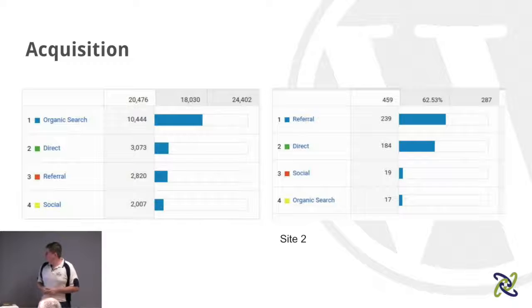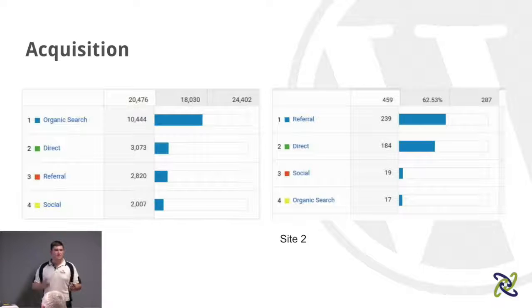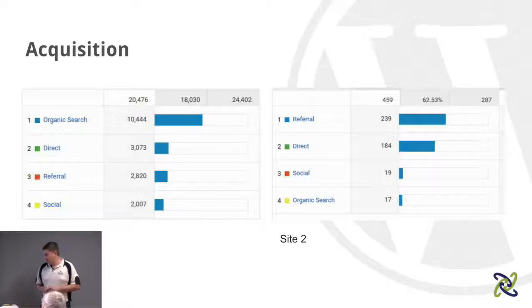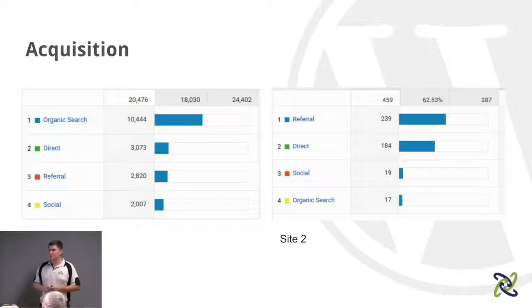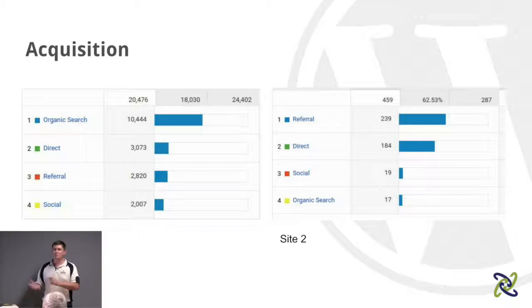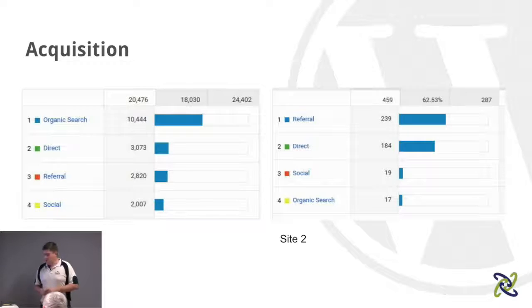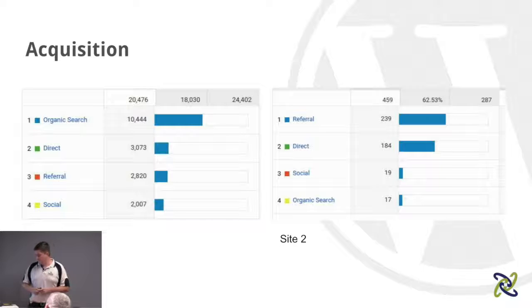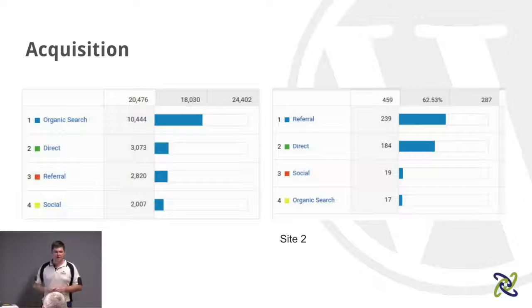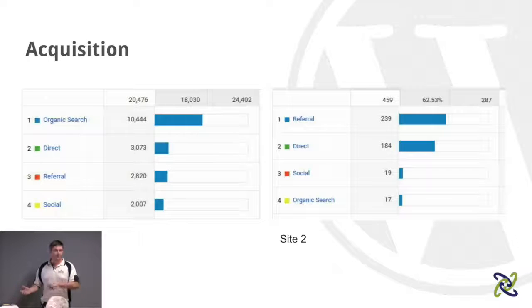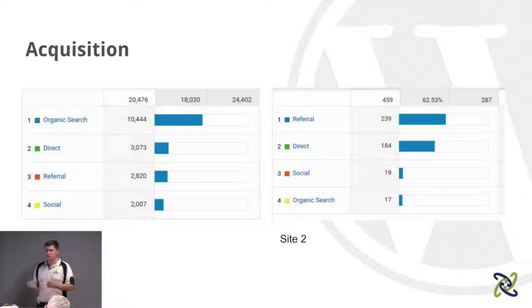Acquisition tells you where people are coming from. Organic search covers all your search engines — the majority is still Google, people Googling for your content. Then you've got direct traffic — people typing your URL or using a bookmark. You've then got referral traffic if you've been linked from another site or blog. And then of course social media — everything from YouTube to Facebook to Twitter to Instagram — you can track where those users are actually coming from.